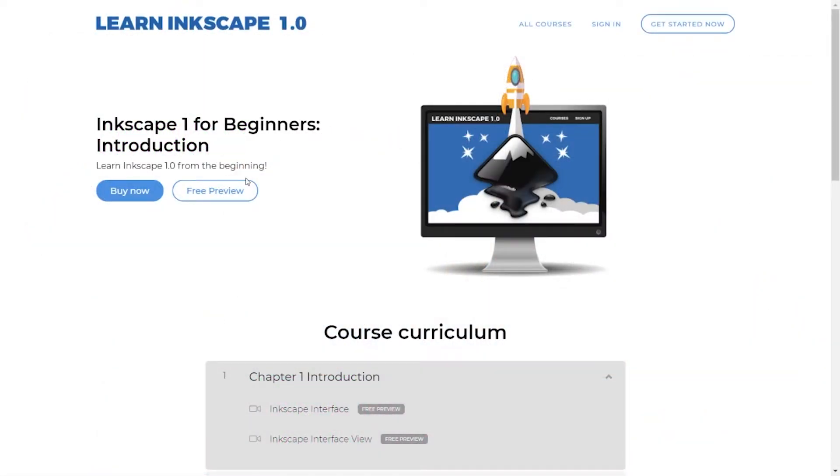Before we get started, I'd like to introduce my Inkscape beginner course. Here I'm going to explain in detail all the tools, the tool sets, and features in the Inkscape program. I'll explain what they are, how to use them, and why we use them. If you'd like to check that out, I'll have a link to that in the description.